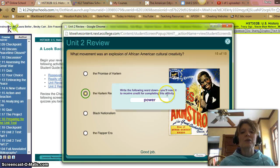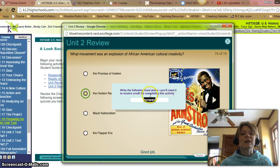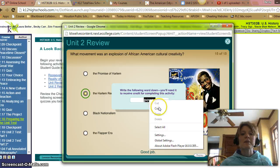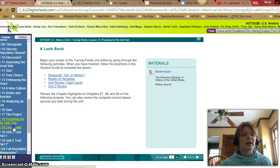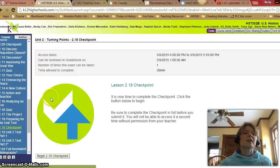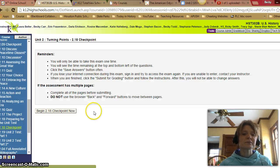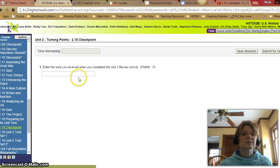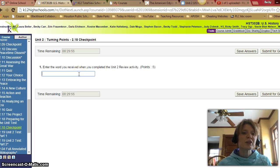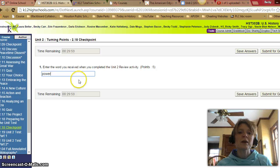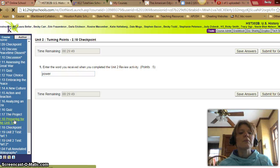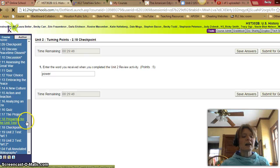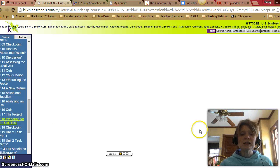Good job. You get a word — make sure you copy it down or copy and paste it. Exit out, and when you take your checkpoint, that was the Unit 2 review. You begin your checkpoint. Enter the word you receive when you play the Unit 2 review activity — the word is 'Power.' Submit your answer and you are good to go.